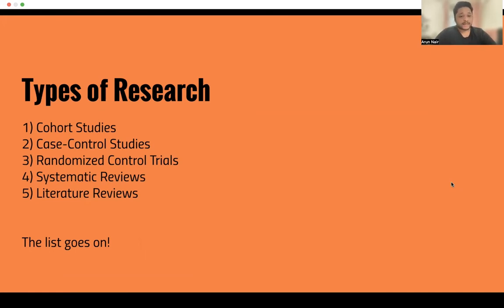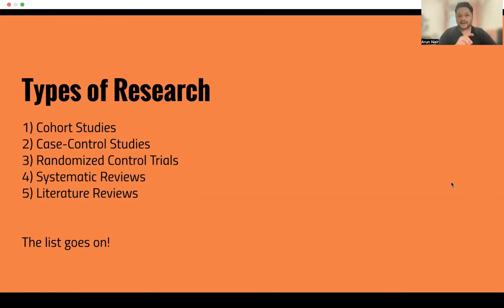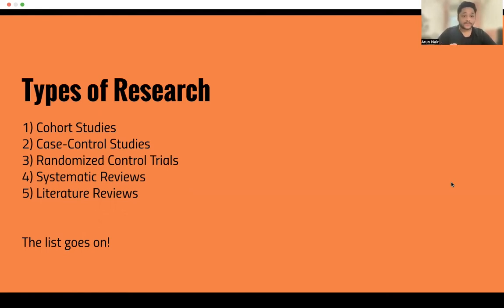With systematic reviews, this is where you're going to be looking at a particular topic. You're going to have defined criteria. You're going to be finding all these articles and creating something called a PRISMA diagram. So far this seems like there's a lot of work to research, but this whole presentation and series is aimed at making research easier for you.